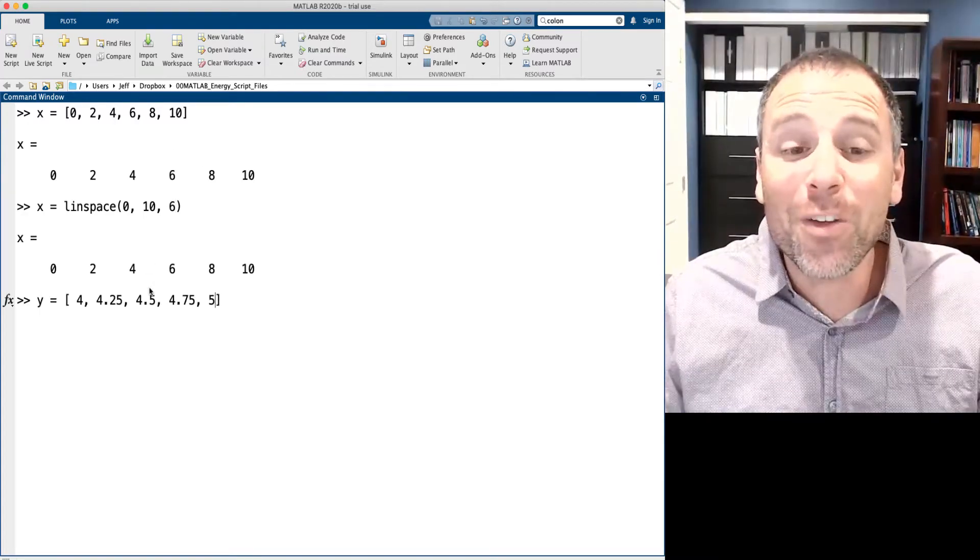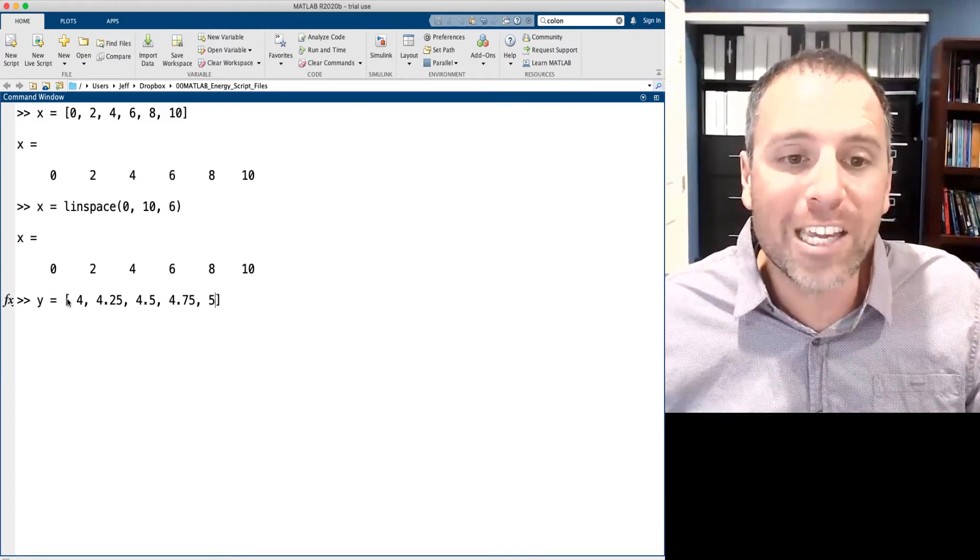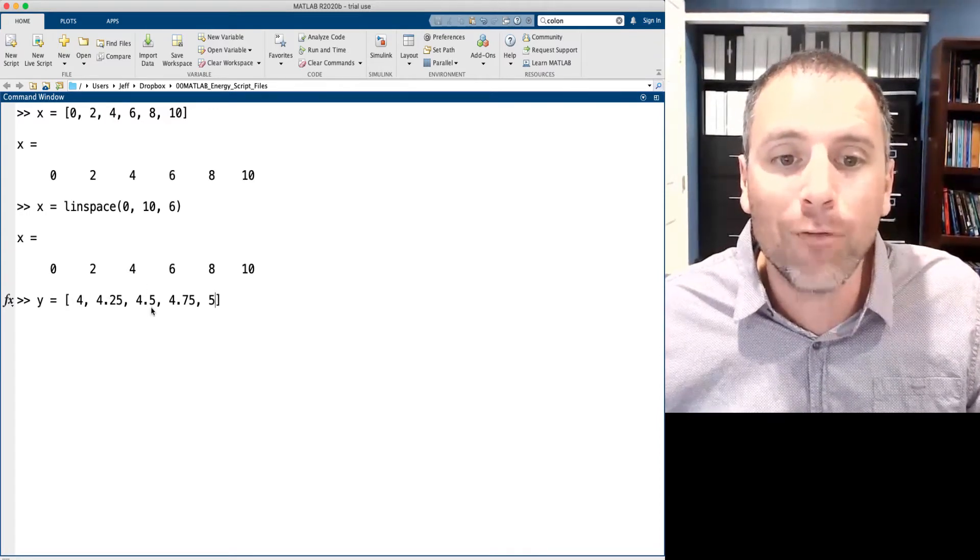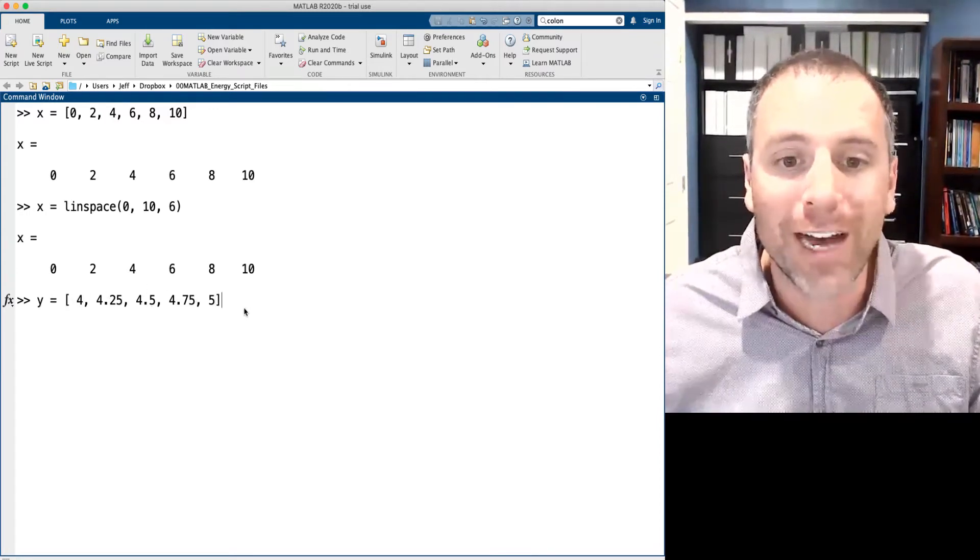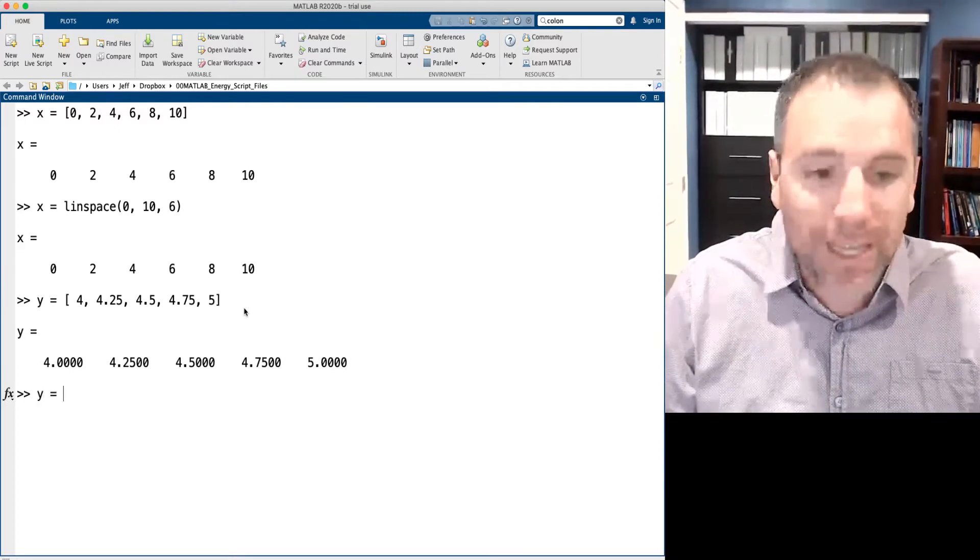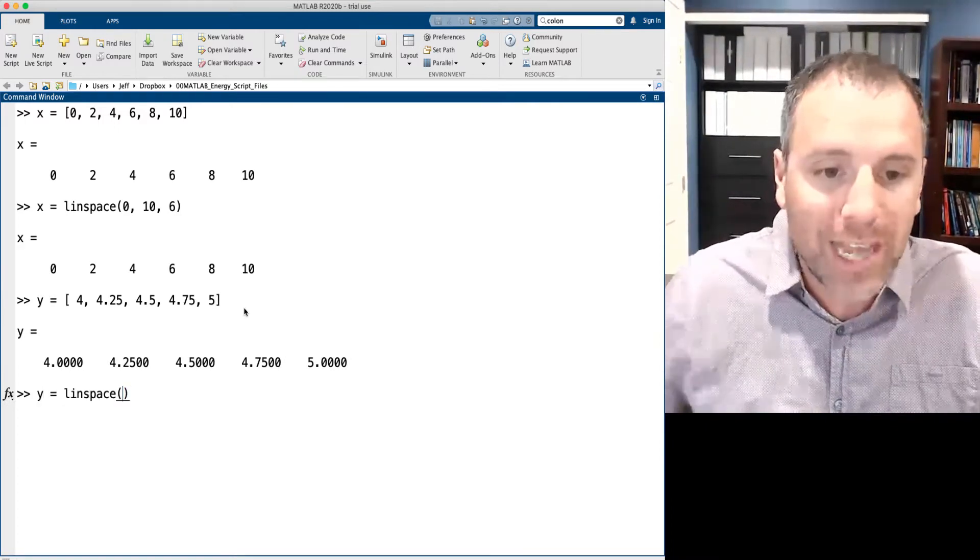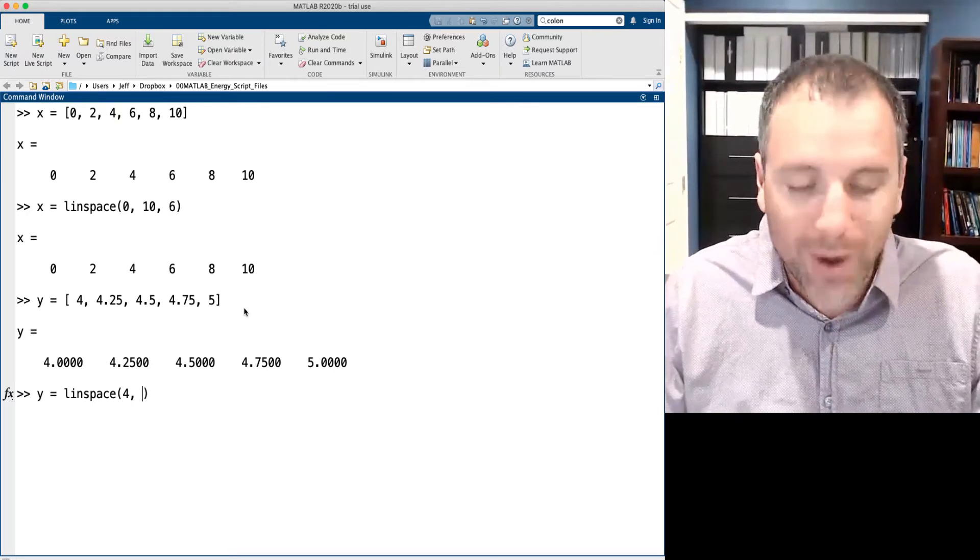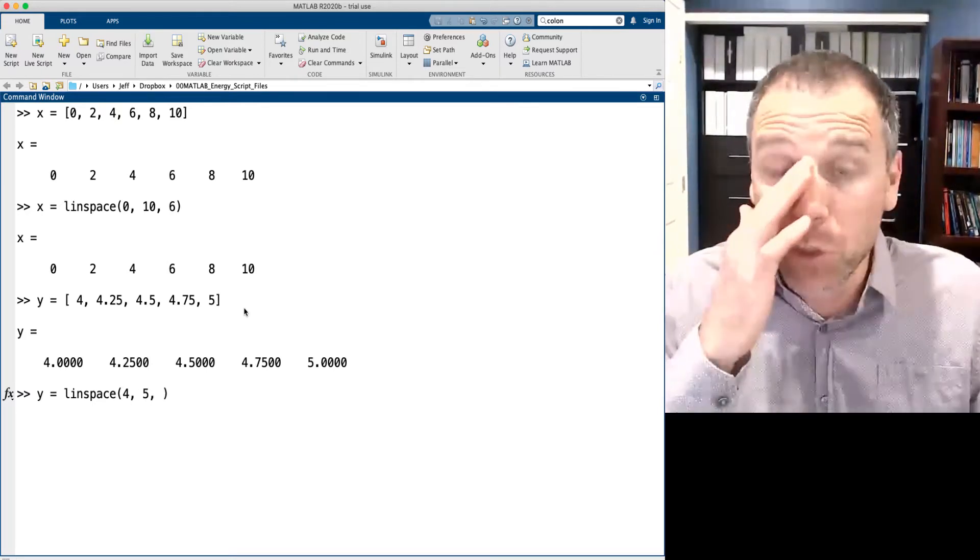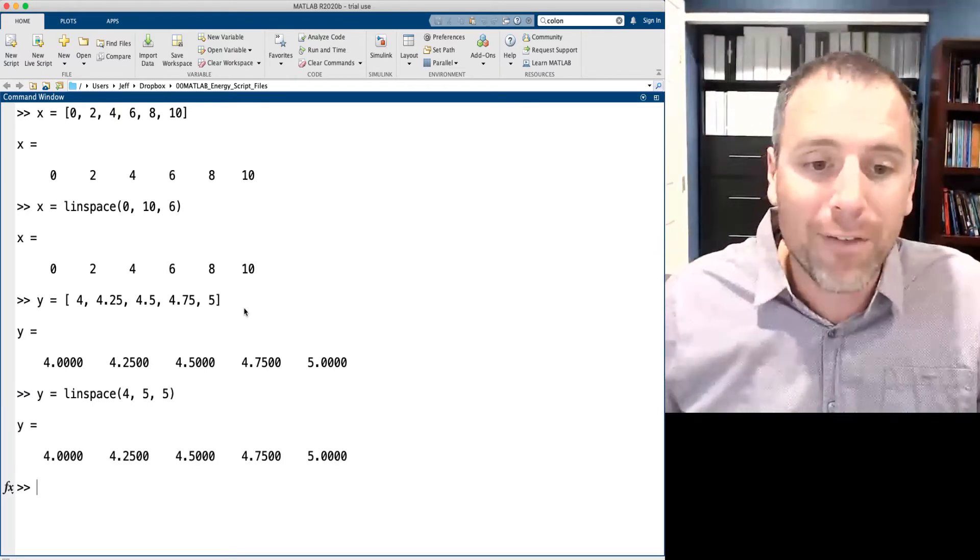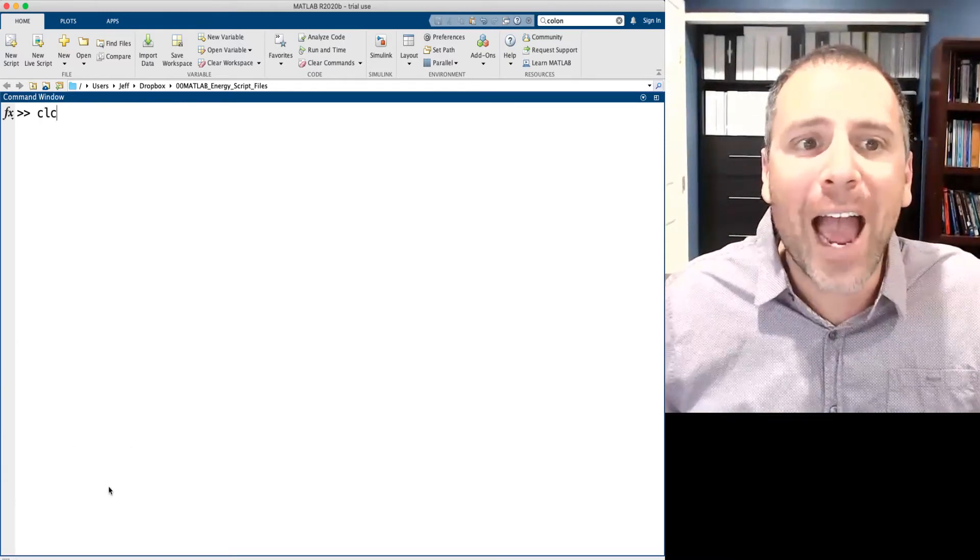Let's try another one. Let's try to get this vector y equals to 4, 4.25, 4.5, 4.75, and 5. Notice that for linspace, we know the exact start of that vector, which would be at 4. We also know we want to end at 5. How many entries do we want in that vector? We want 5 entries. Let's clear that screen.